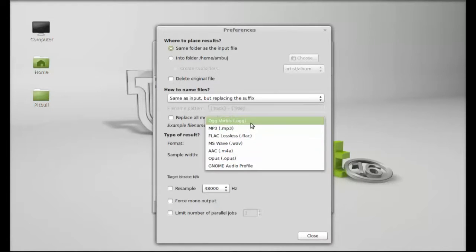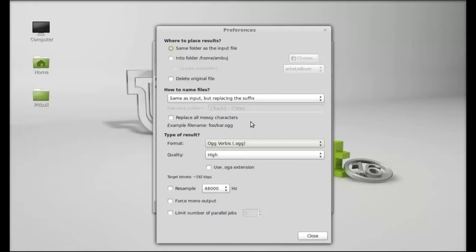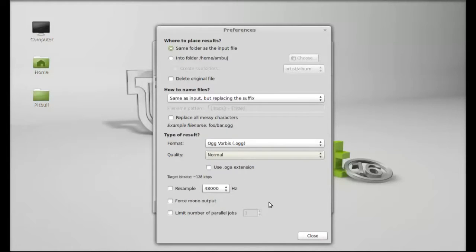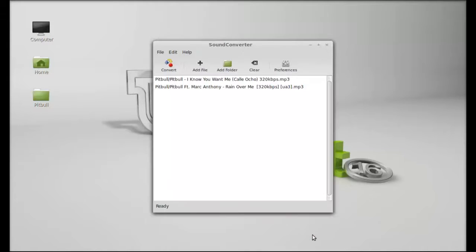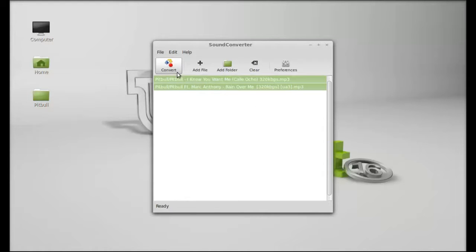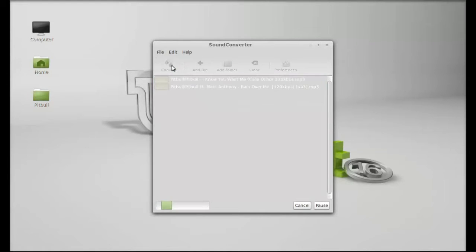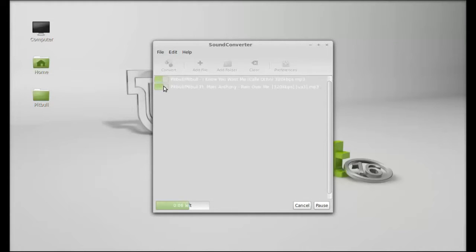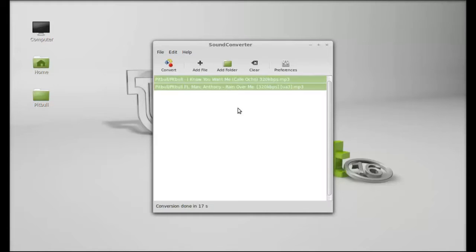So just selecting both of these files and converting. Here you can see both of these two mp3 files are converting quickly. It is done.